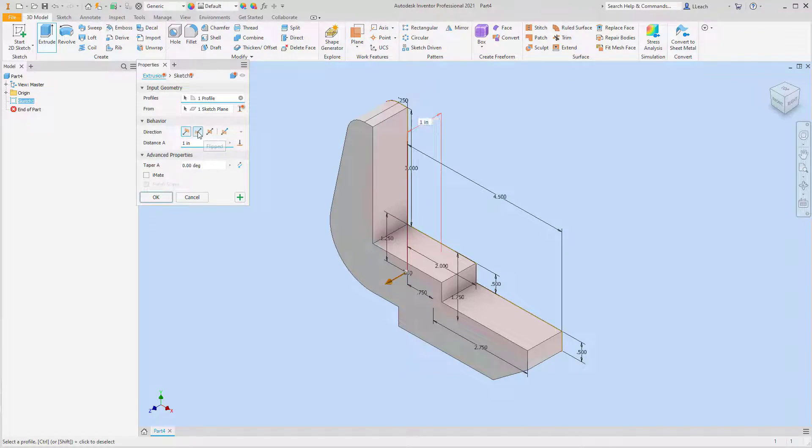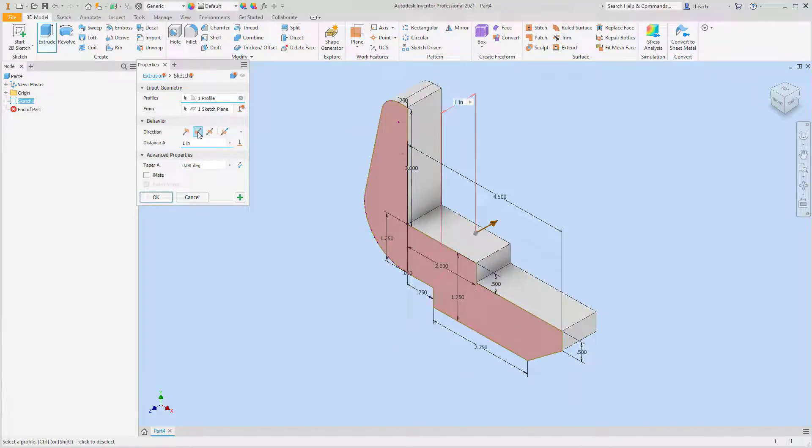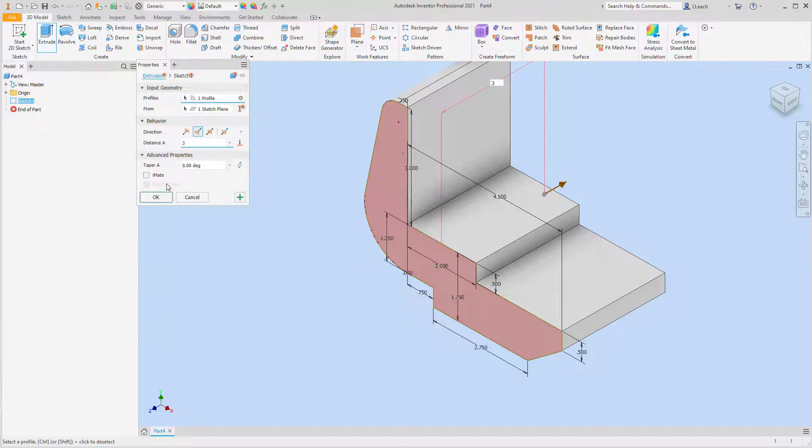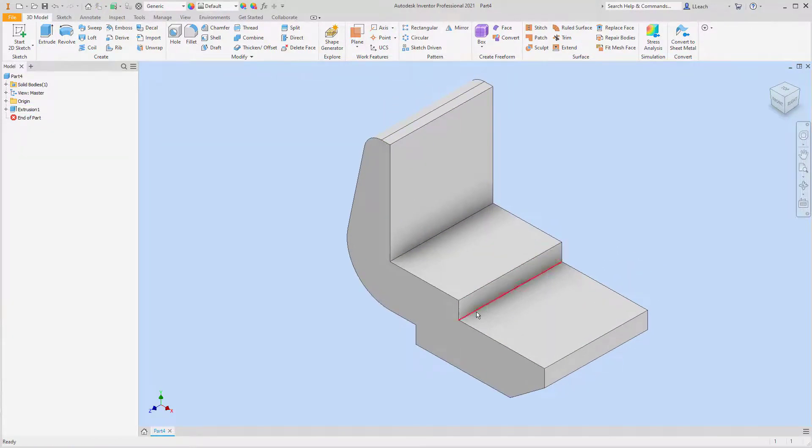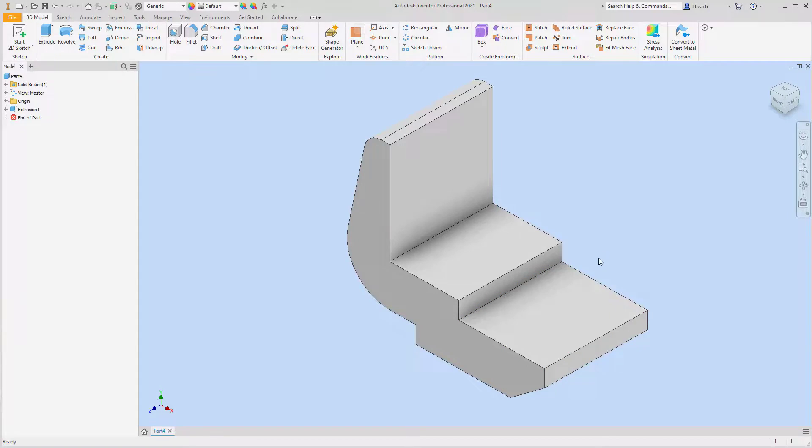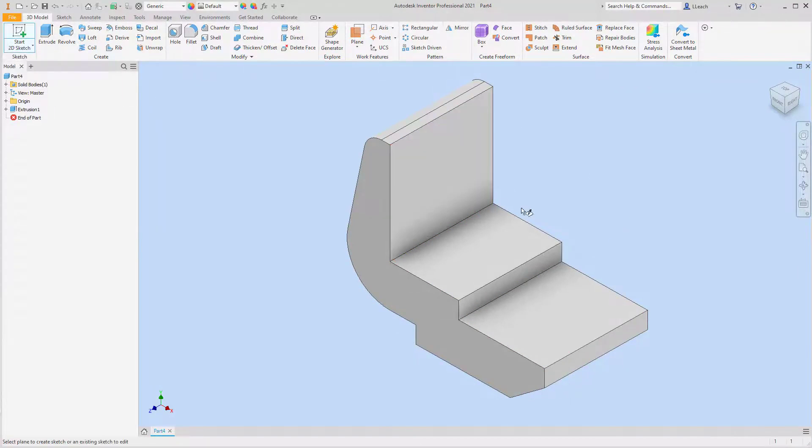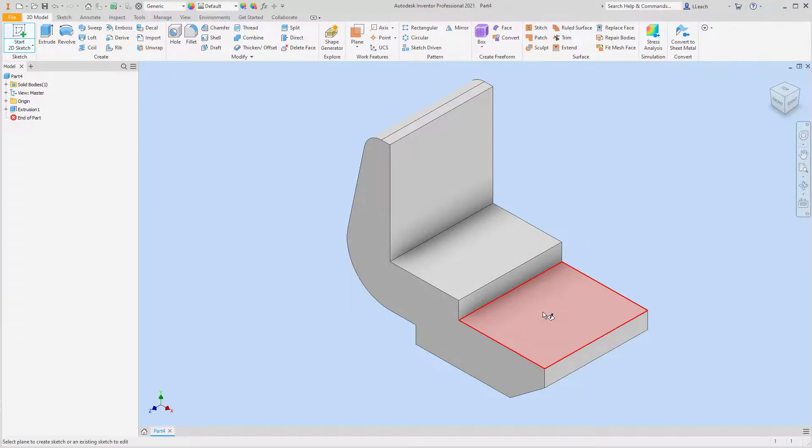I'm just going to delete this line that I created up here, don't need that. I believe that's it, so I'm going to finish this sketch. I'm going to extrude this, I'm going to go back the other way, so flip it. That has a distance of three.